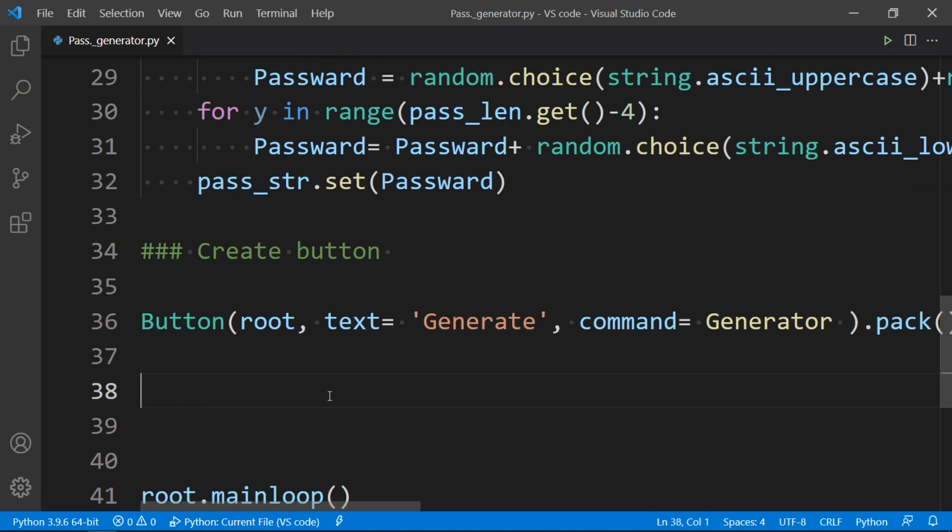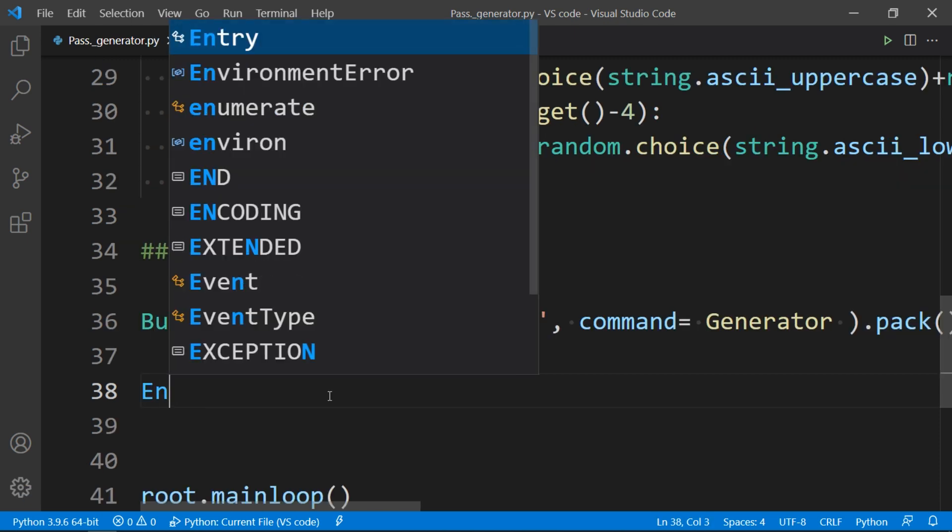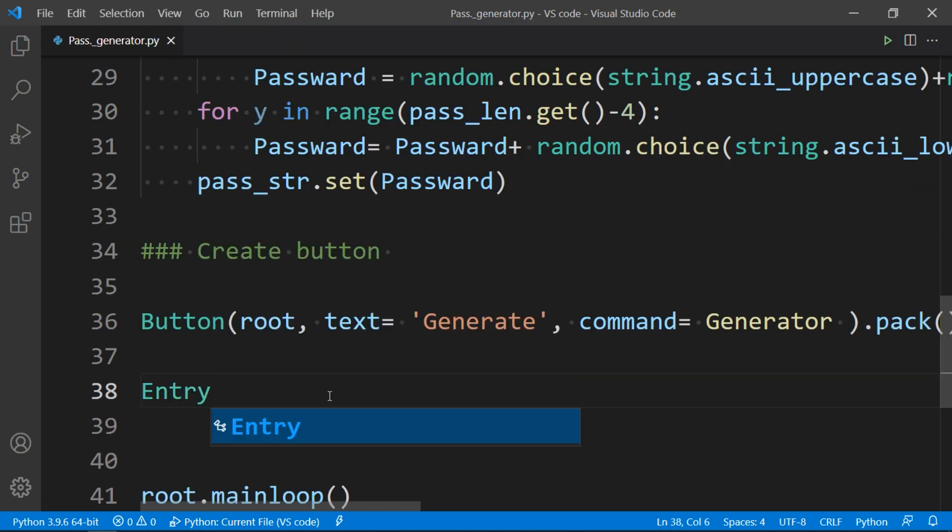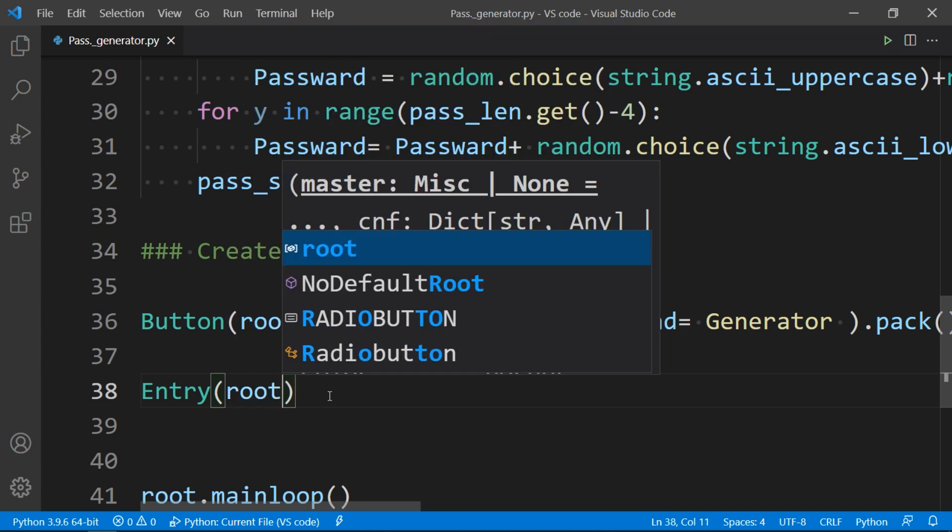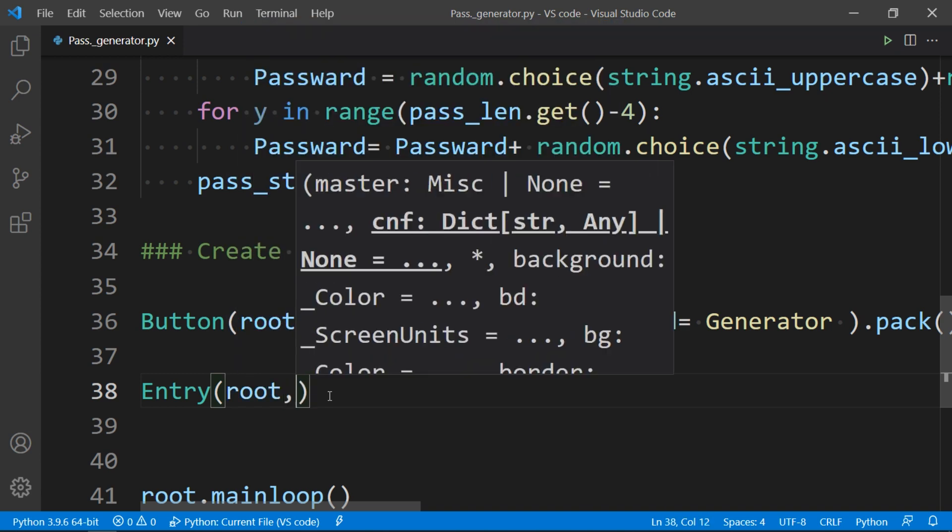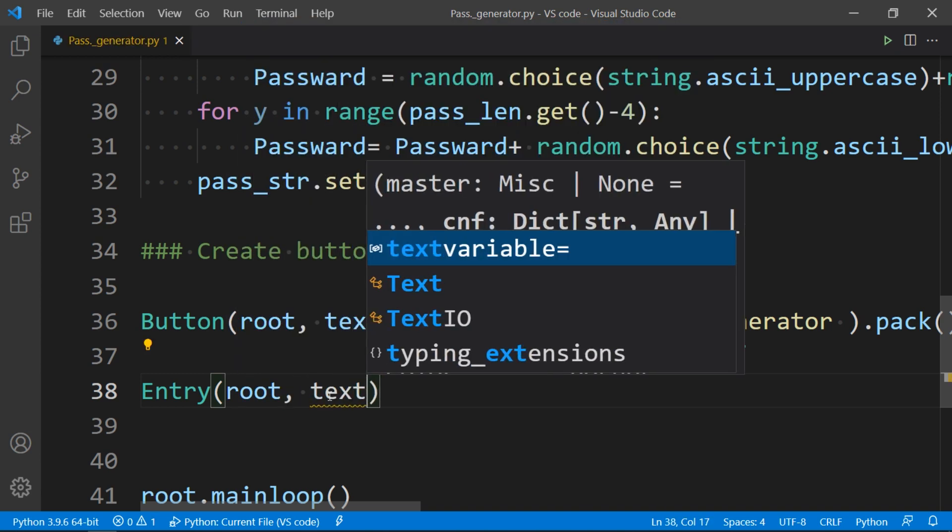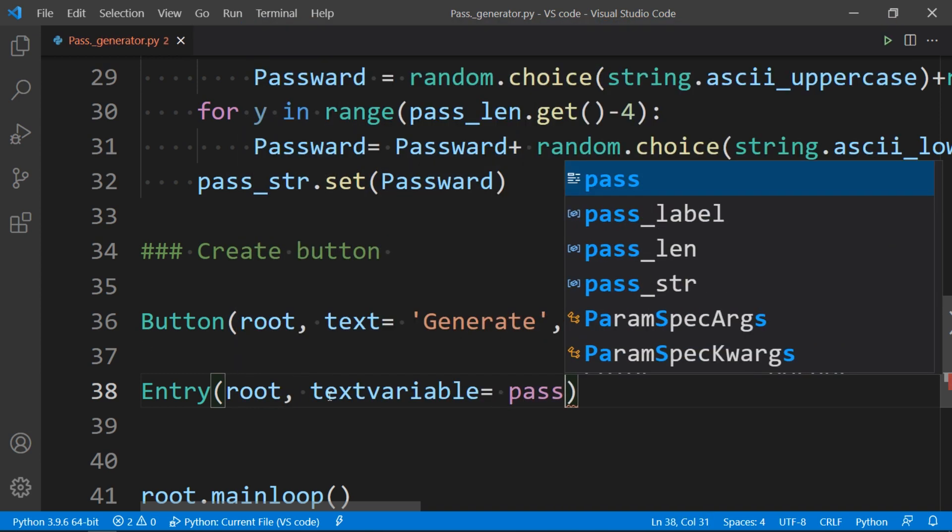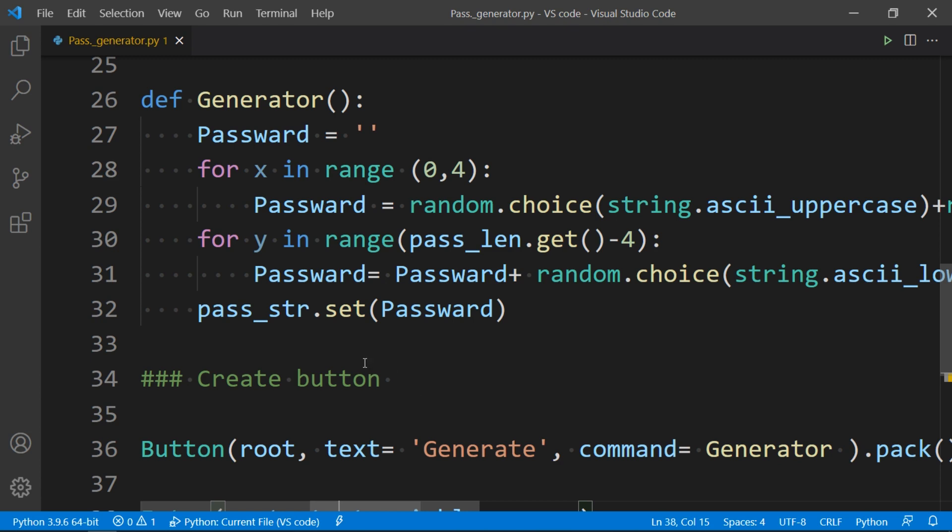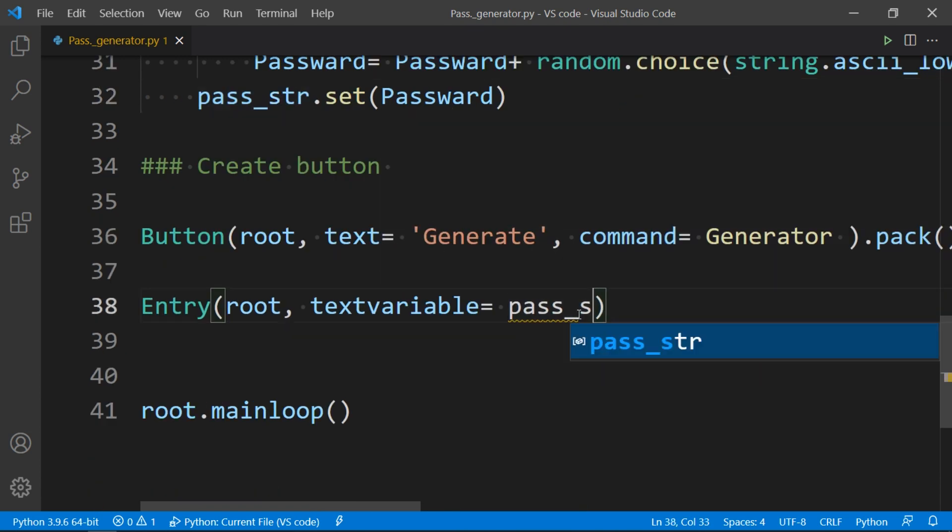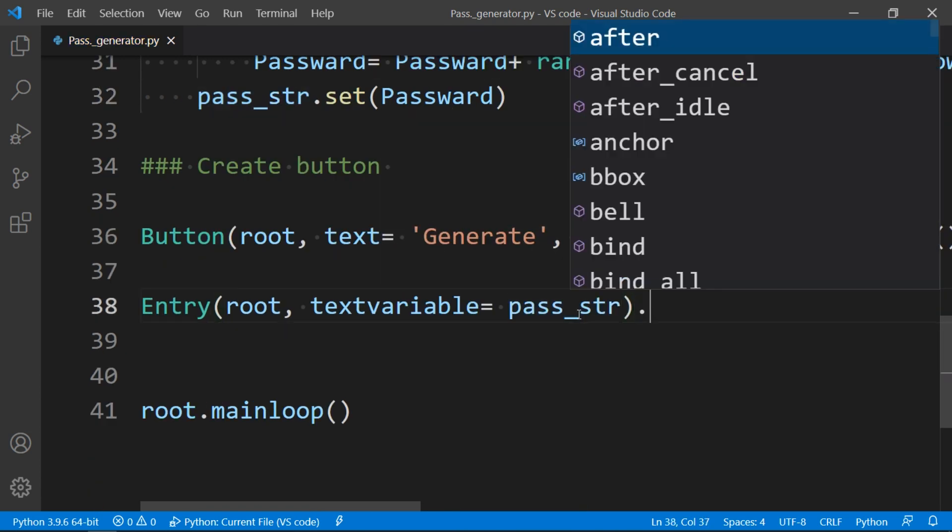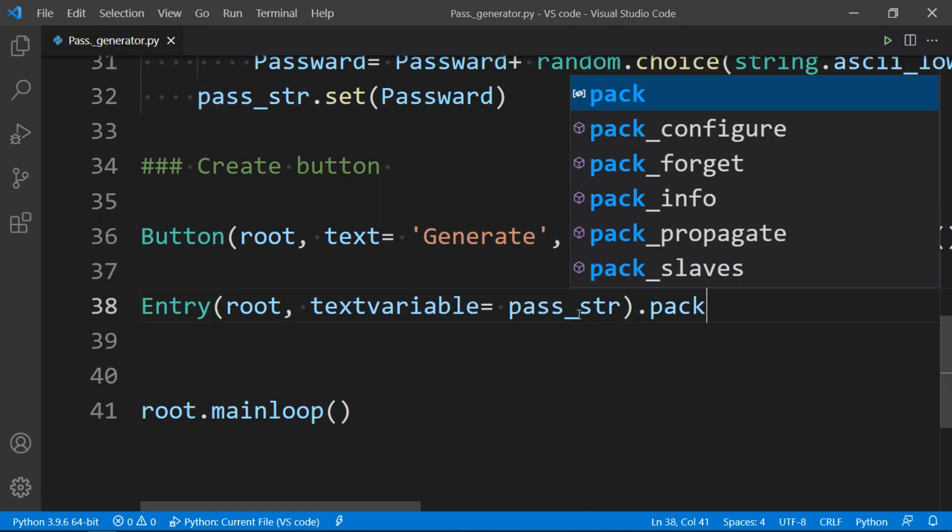And to display the generated password, we make an entry box with first argument as root and text variable pass_str, and pack it to display on the screen.